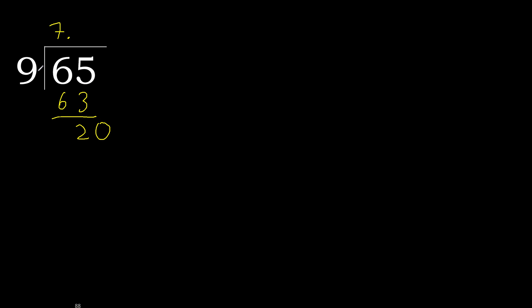20. 9 multiplied by 3 is greater. Multiplied by 2, 18. Subtract. Complete.